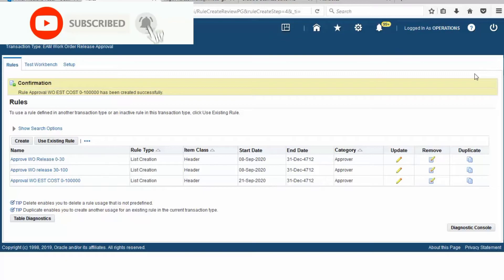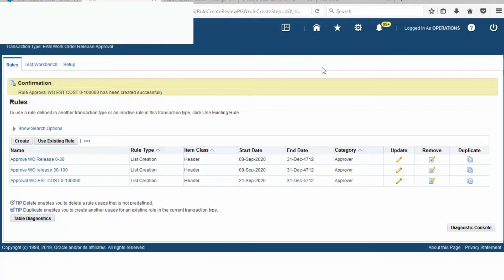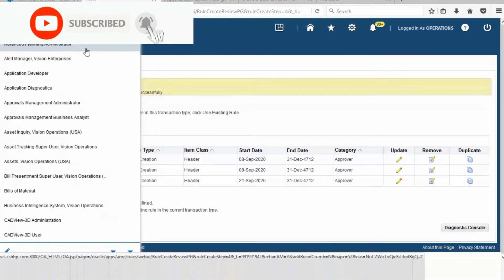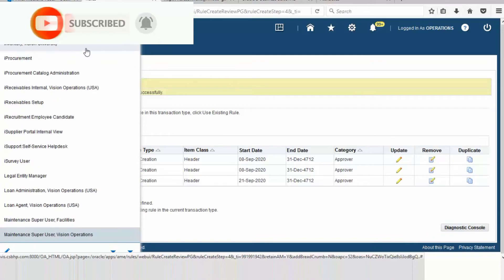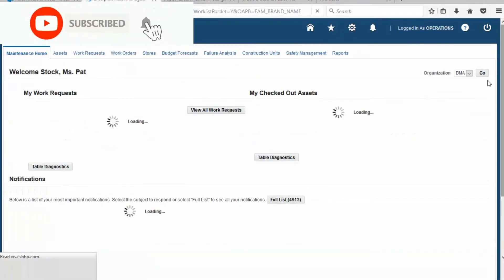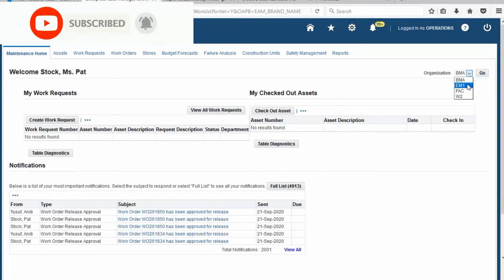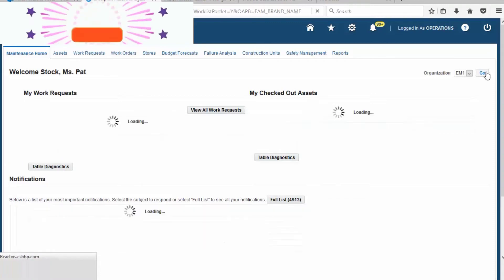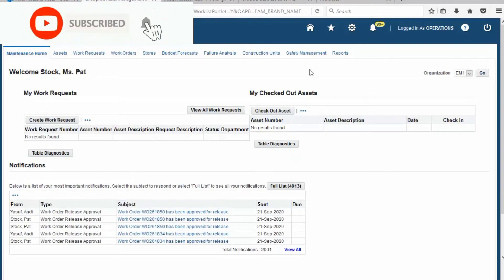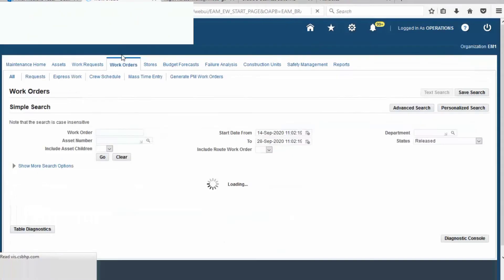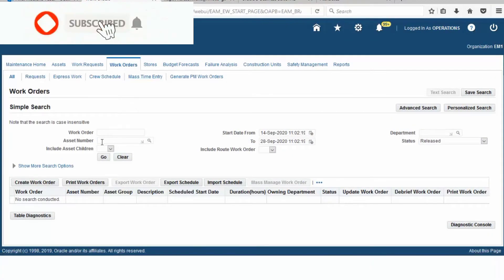The Oracle Approval Management for single approver has been set up. Now go to the transaction. In Maintenance Super User, Vision Operation, choose the organization and then go. Go to the Work Order tab and create a Work Order.